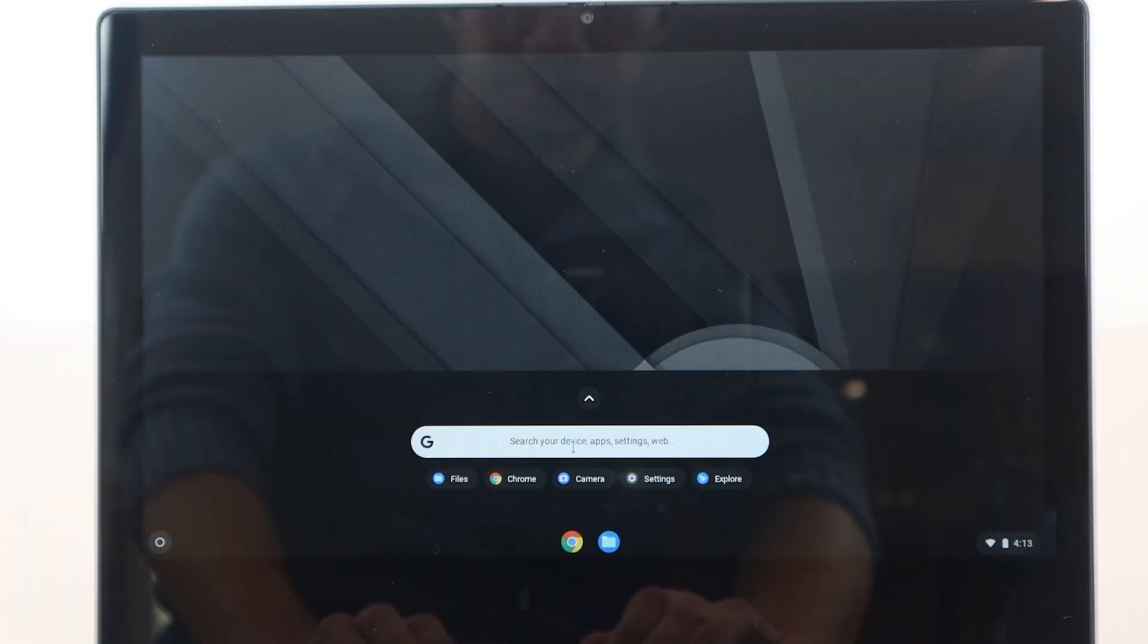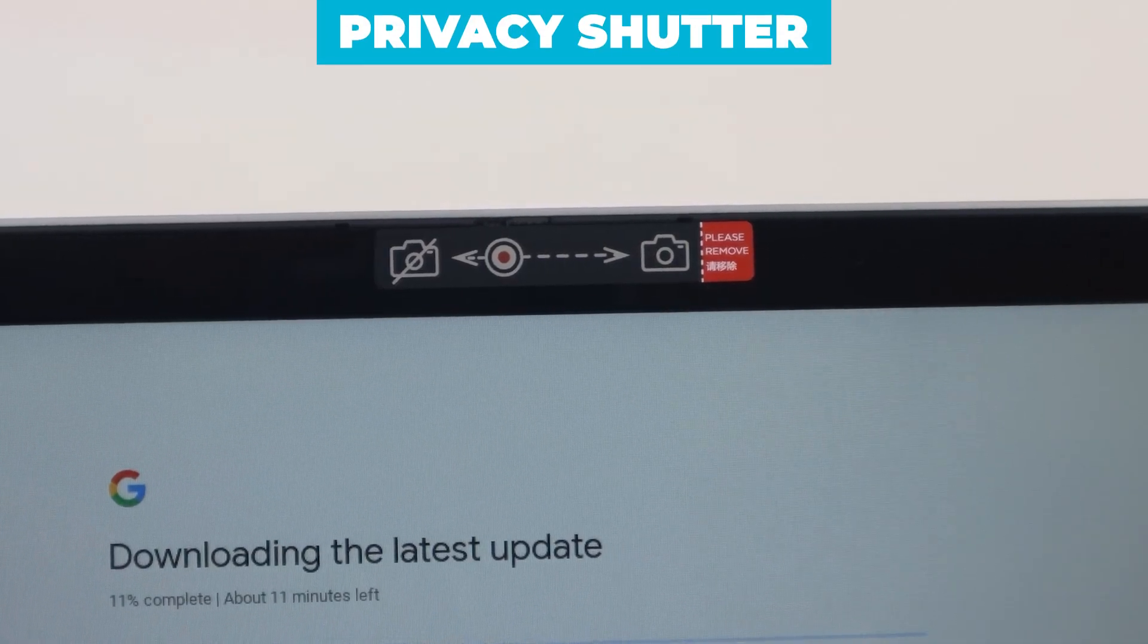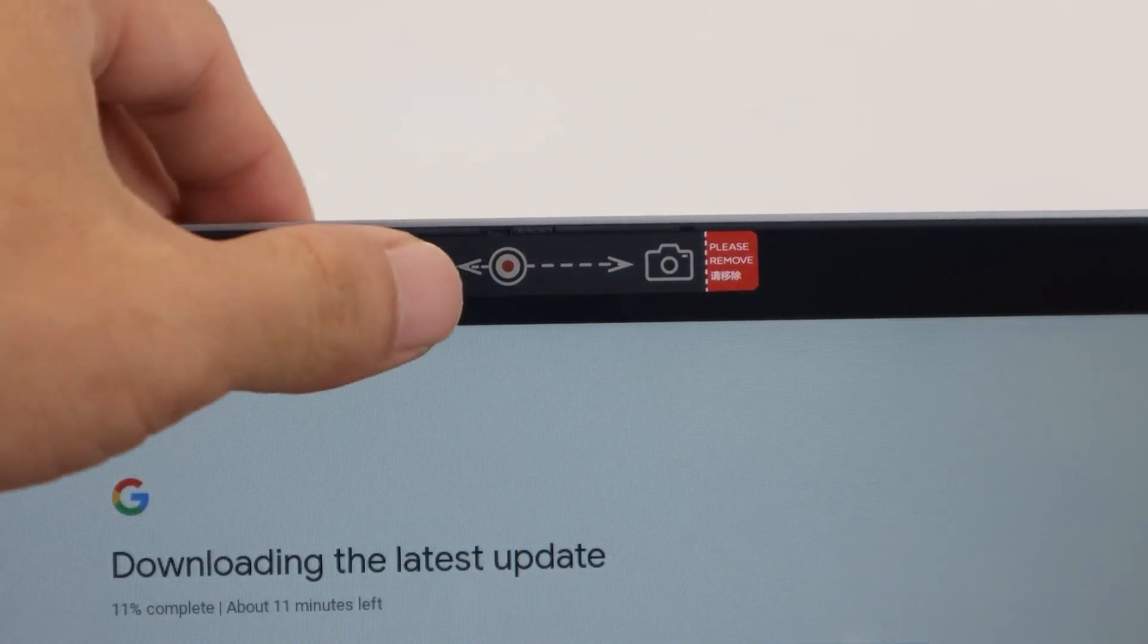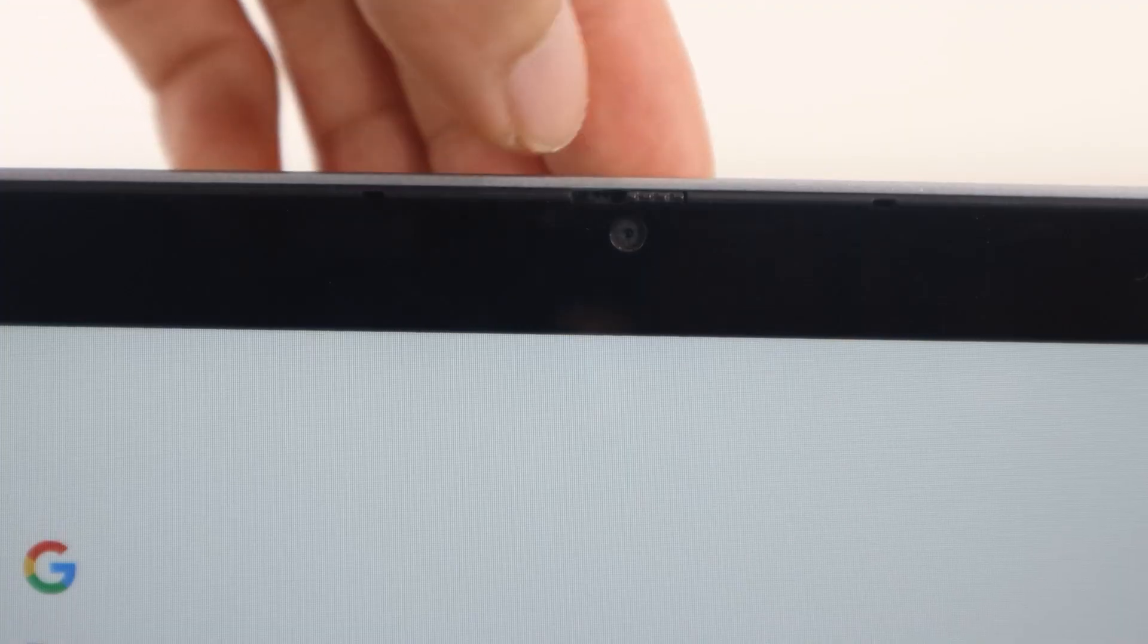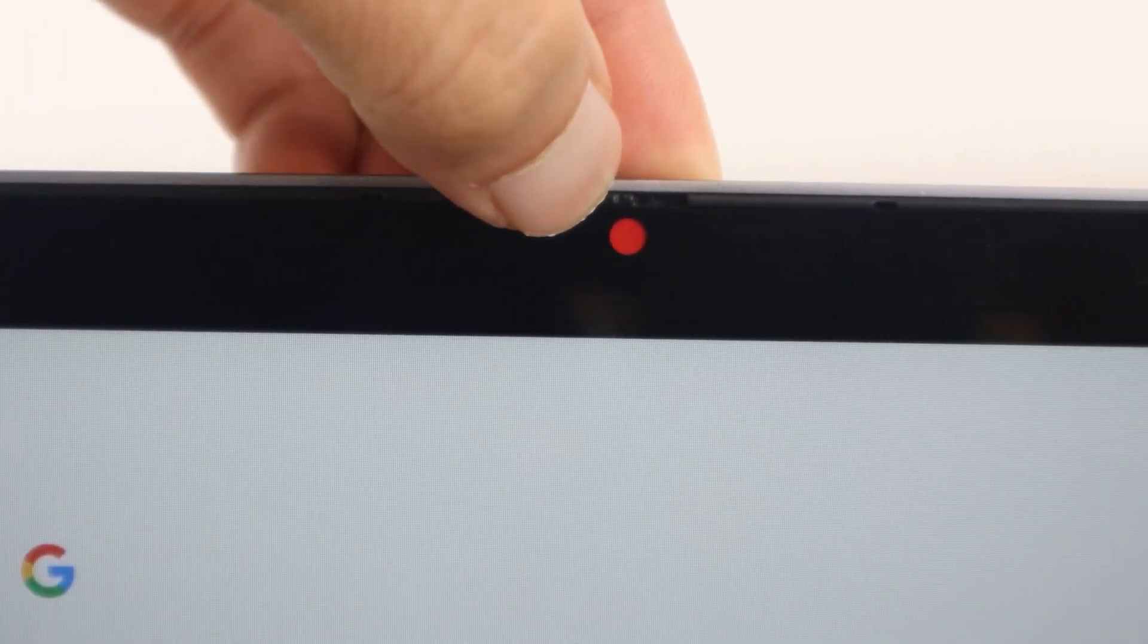The webcam includes a privacy shutter, which is a great feature for those who are concerned about their privacy. You can easily close the shutter when the webcam is not in use, giving you peace of mind.